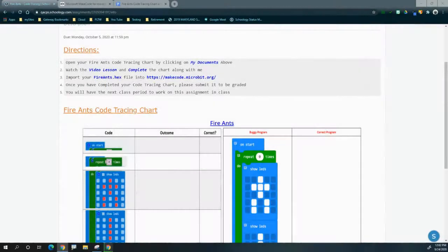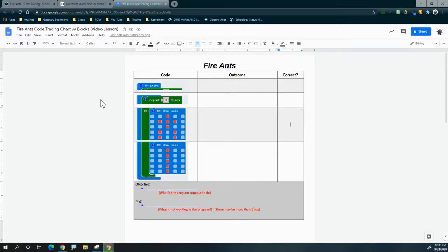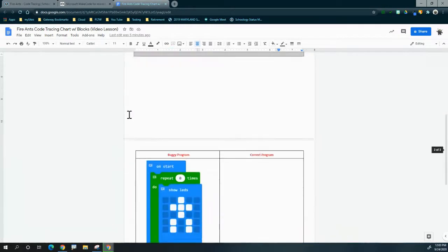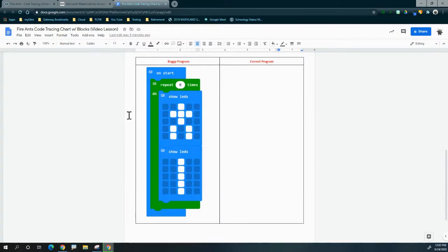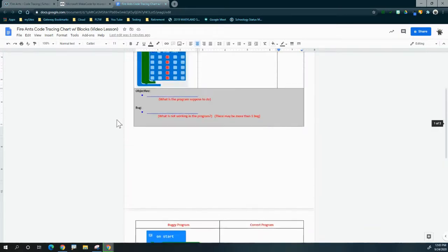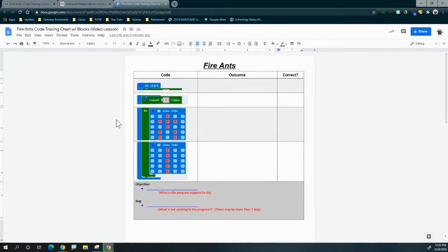Today we're going to take a look at another buggy program called the fire ants. To complete this assignment, we need a few documents opened. First, go to My Documents and click on the fire ants code tracing chart. This opens a document with blocks of code, your objective, bug section, and the buggy program below. We'll fill out the corrected program, any bugs found, and the objective by checking each block's outcome.